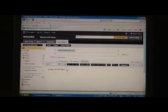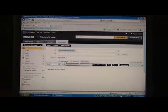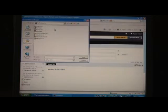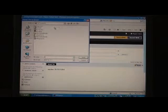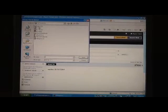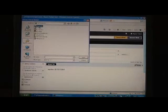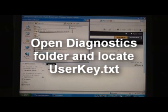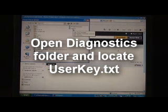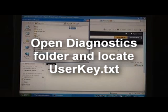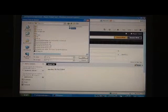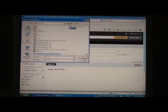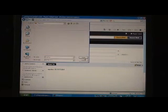And then under attachments, select attachments. It should bring up the file browser. Select my documents. Look for the diagnostics folder, open the diagnostics folder and locate the user key. This is the file that is required to generate your license. Select the text file user key and select open.